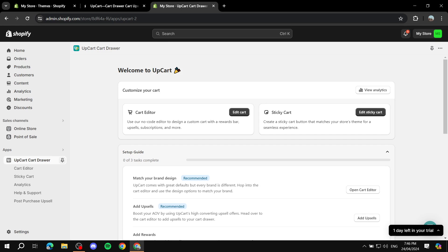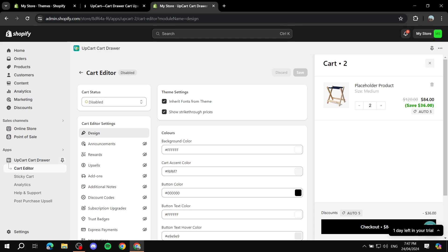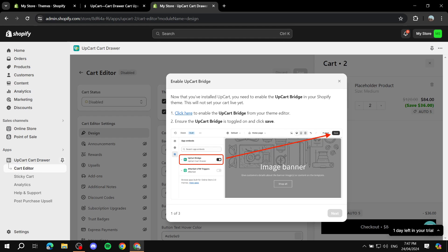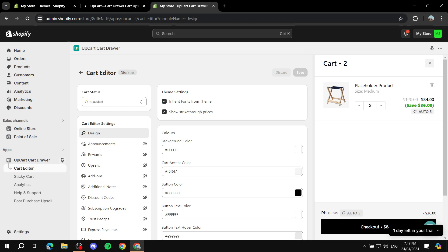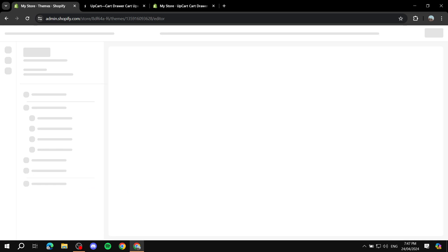After signing up you'll find yourself in the UpCart dashboard where you can edit your cart with the cart editor and also configure the sticky cart. Starting from the setup guide, the first thing you need to do is enable UpCart by activating it. You can do this from within the editor — navigate to your current working theme and click Customize.